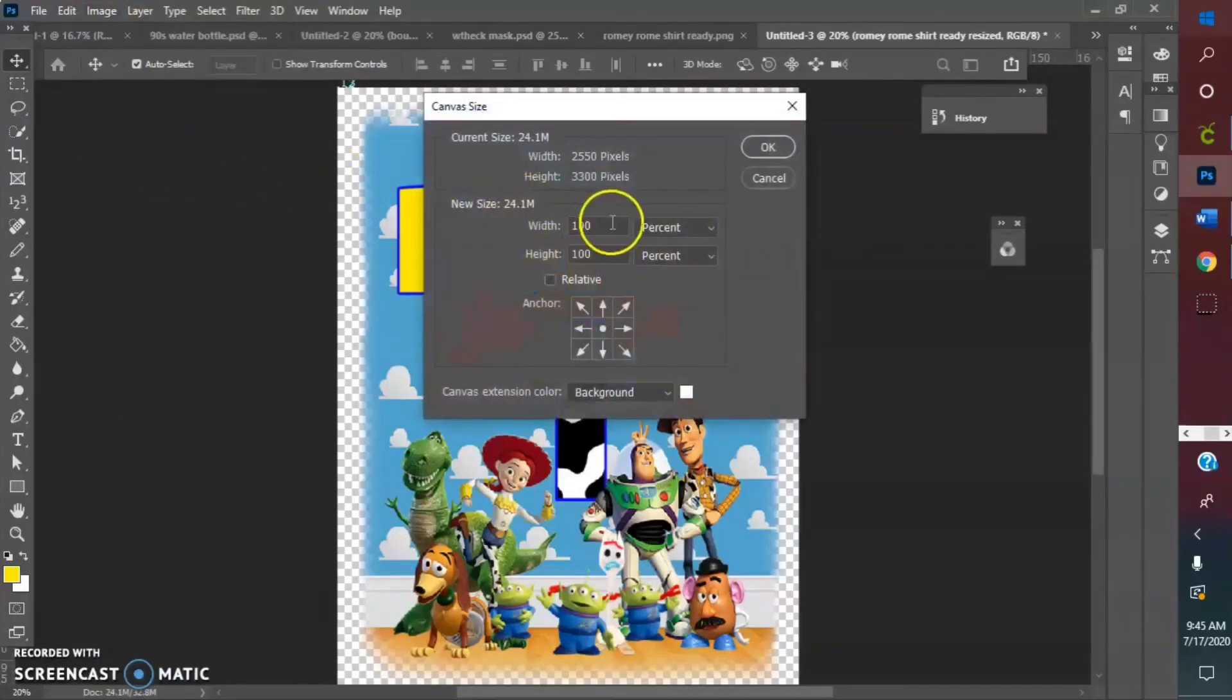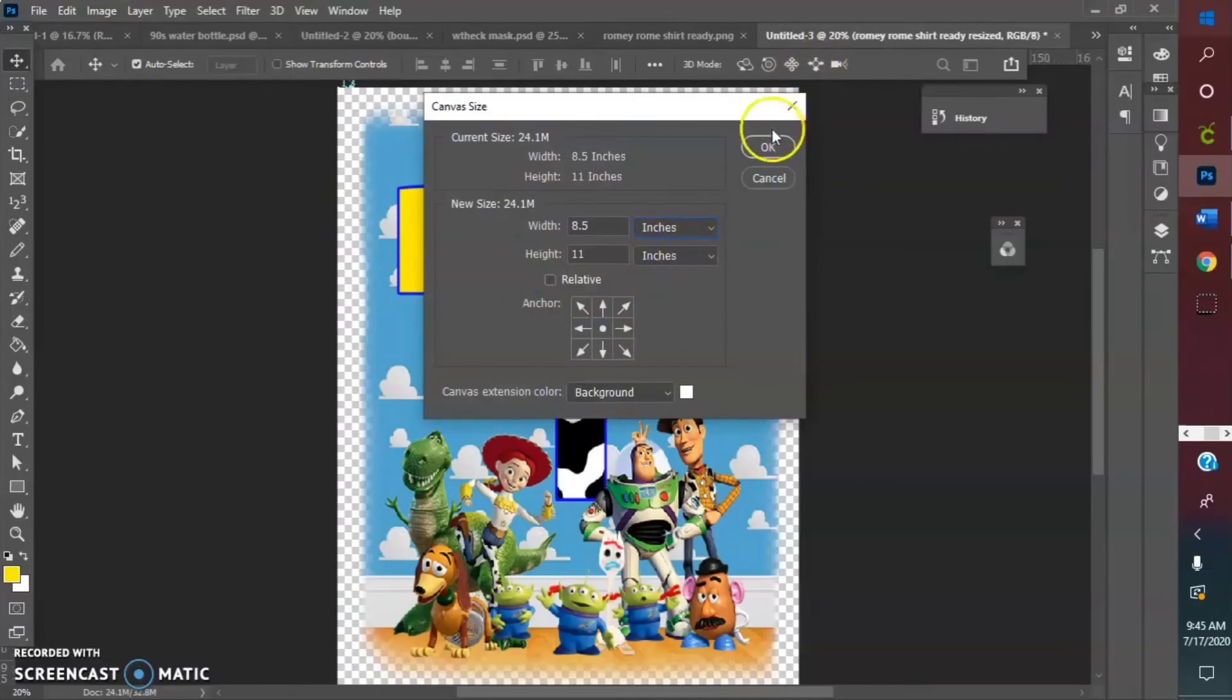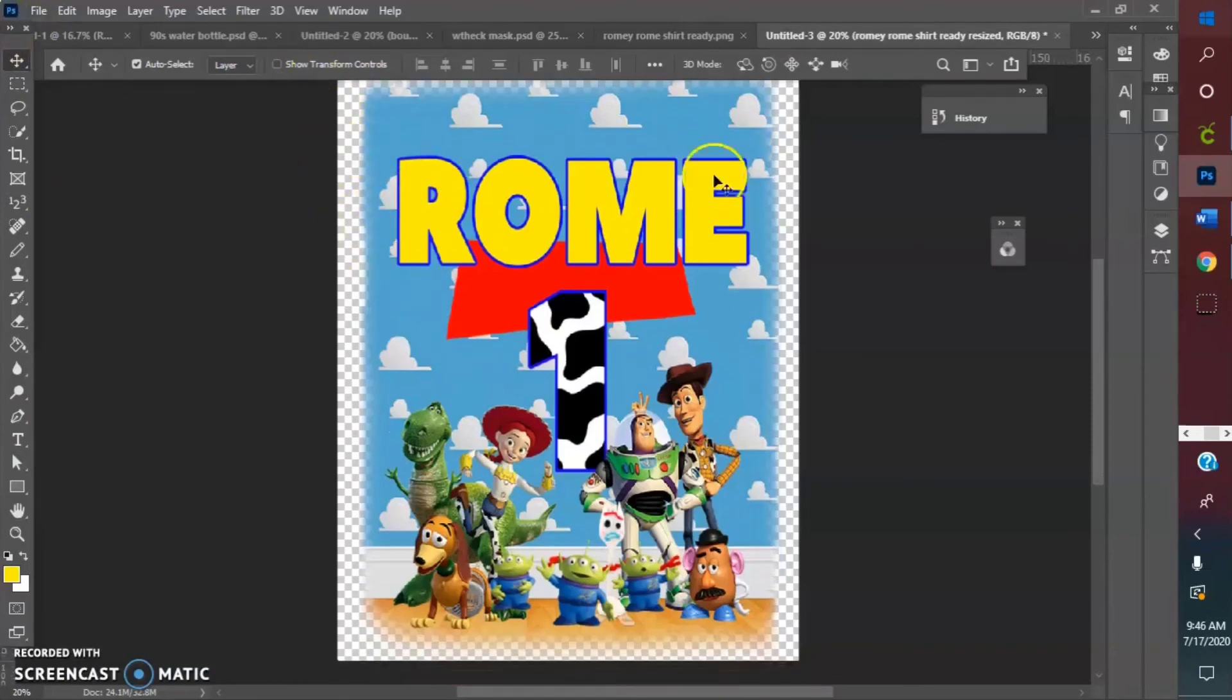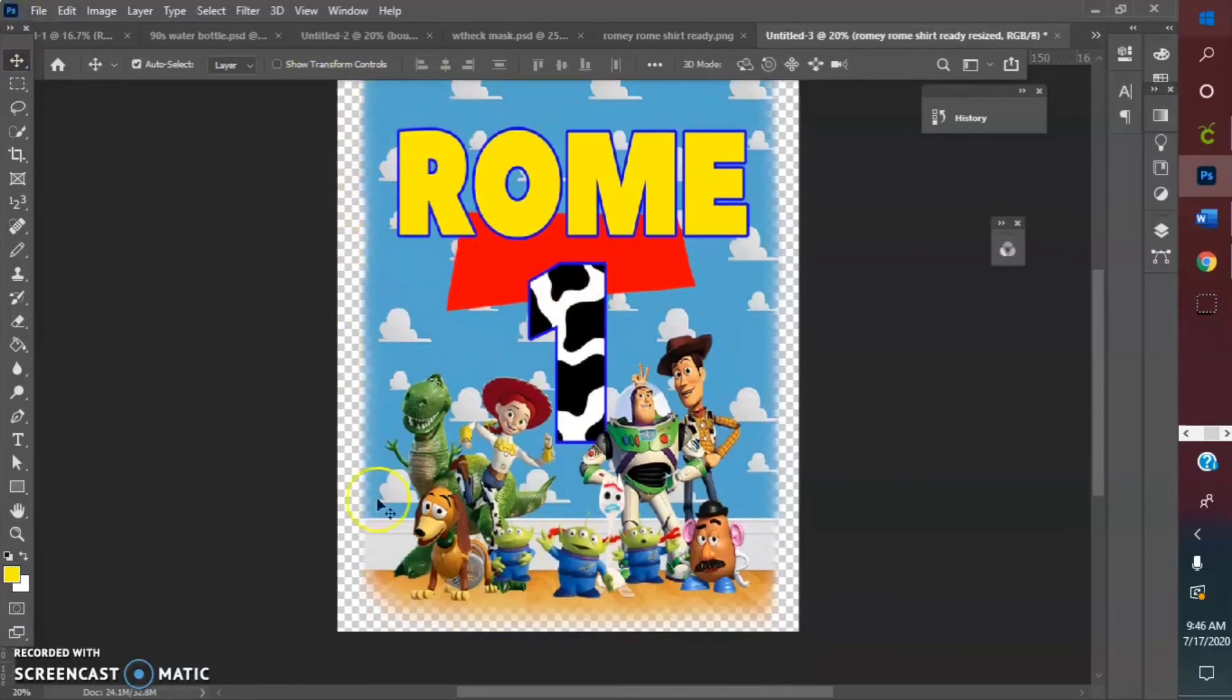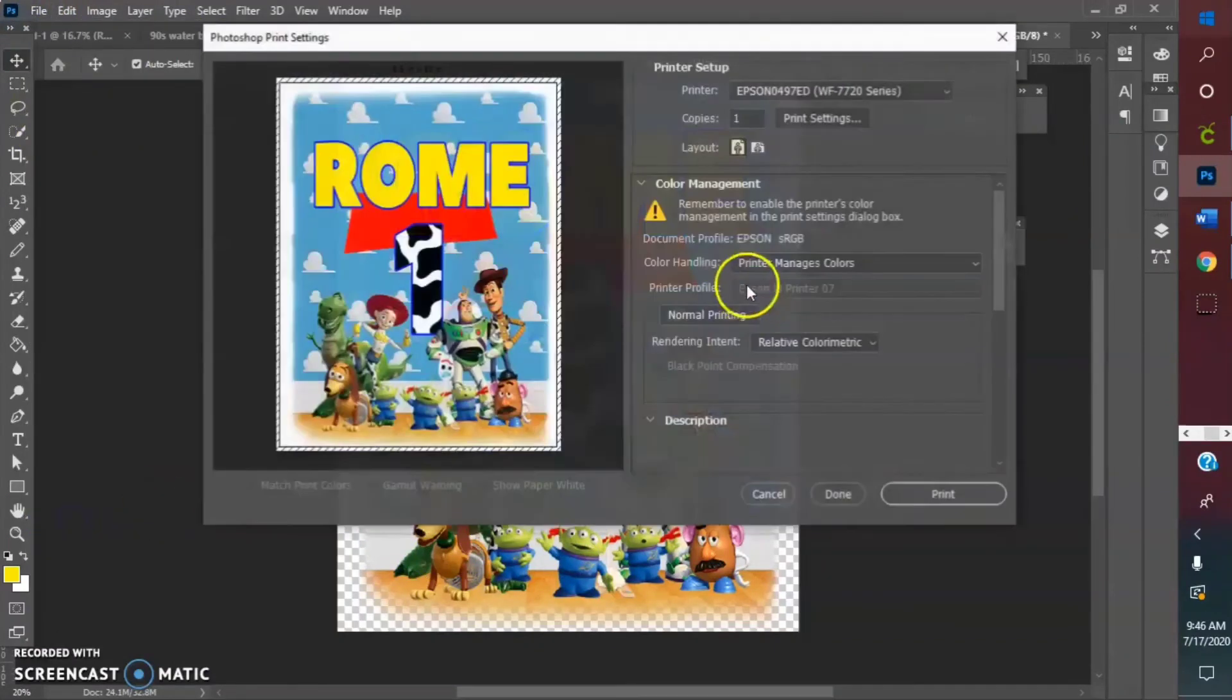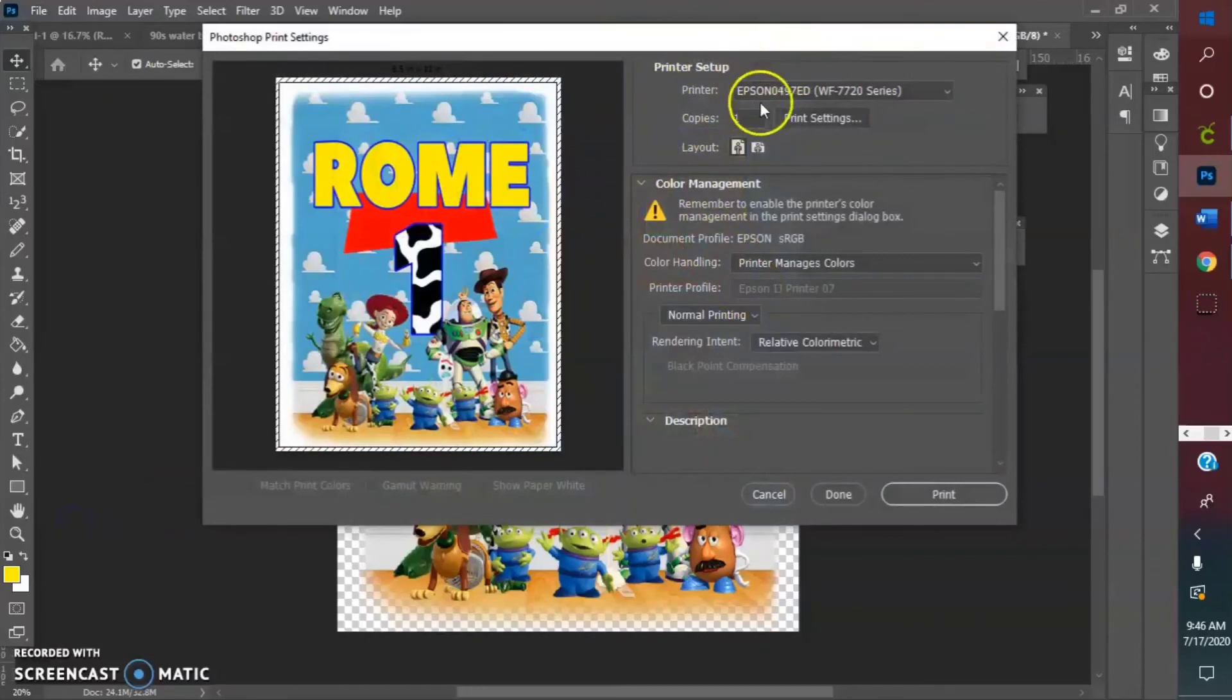Yeah, so this is what, if I wasn't trying to do this little trick, this would be my max size. So you do it by simply going to print, of course, find your printer, print settings.